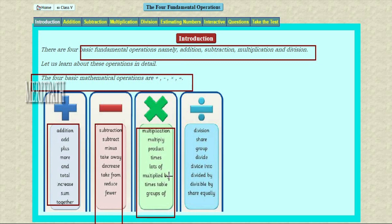Times table — for example, three times, four times, in the similar manner as discussed. The groups of, and 'of' also gives the meaning of multiplication. These all the words give the meanings of multiplication in mathematics.